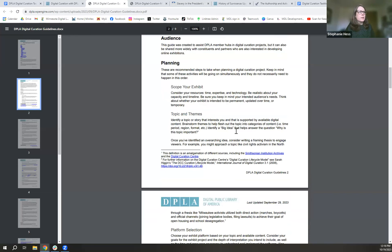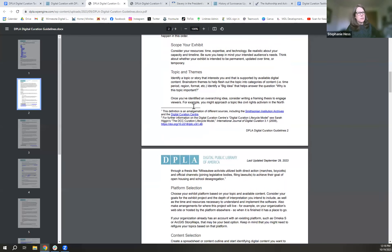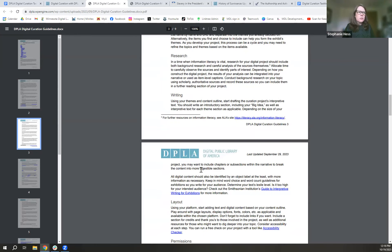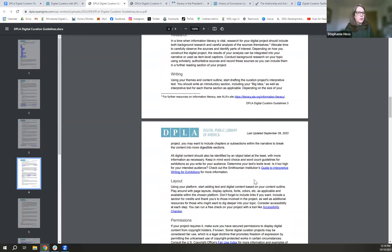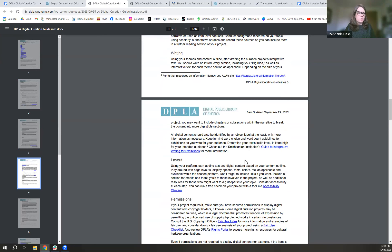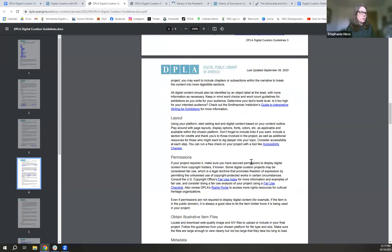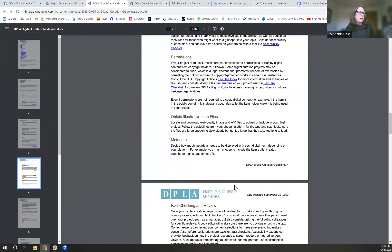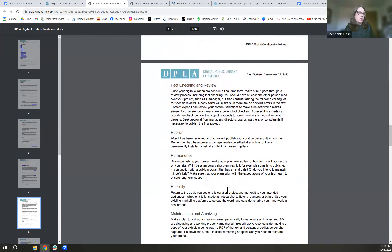The planning and process section covers everything you need to consider when planning a digital curation project, from scoping your exhibit to completion. These are guidelines and information compiled about platform selection, content selection, the research you need to dig into, writing styles — including a link to the Smithsonian Institution's guide to interpretive writing for exhibitions. While that guide is intended for physical exhibitions, much of the guidance on readability still applies online. We also mention layout considerations and permissions, including doing a fair use checklist analysis.